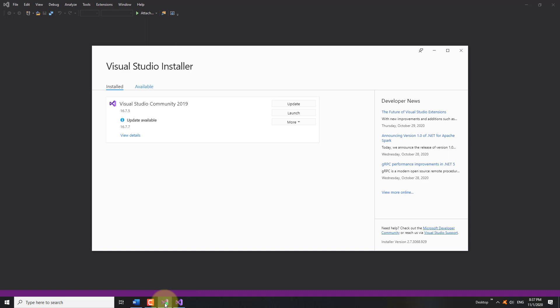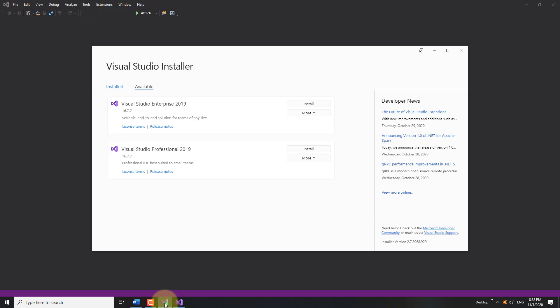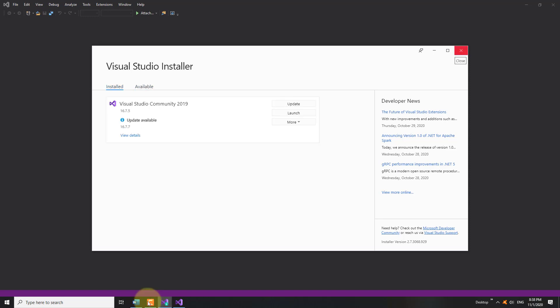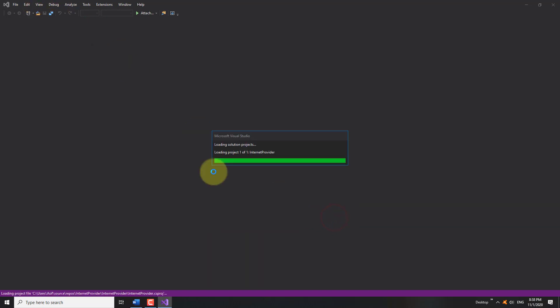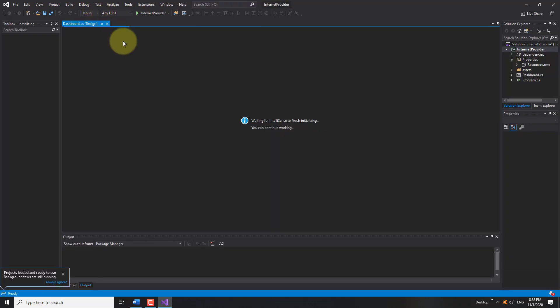Welcome back. The installation is successful. Close the Visual Studio Installer and create a new Windows Form application or open an already existing application. I am opening my previous project.